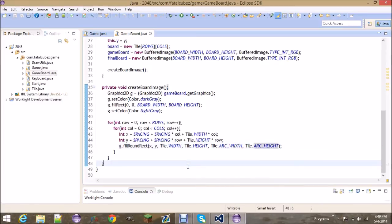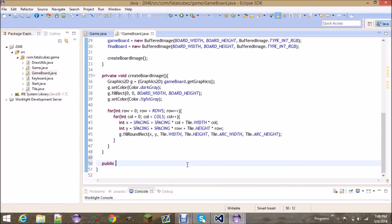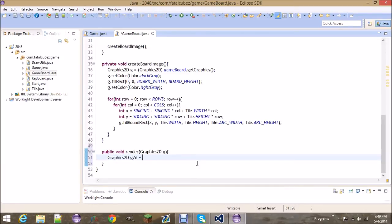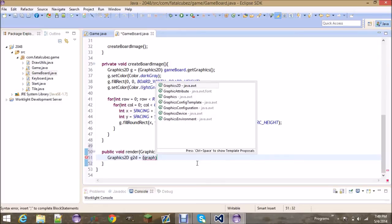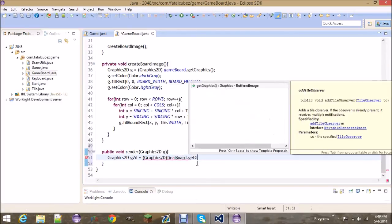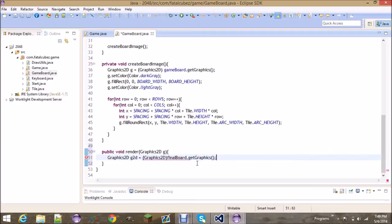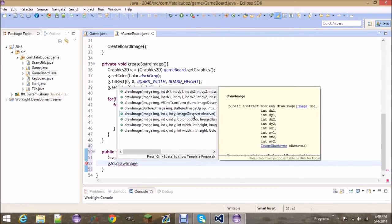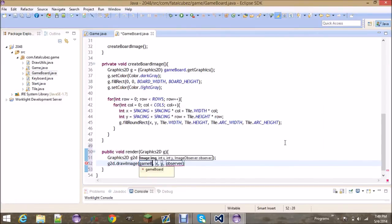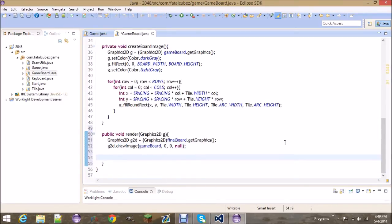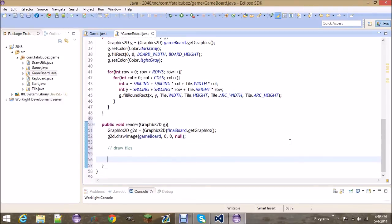Now let's go ahead and make our render method which will be called continuously. We're first going to get the graphics elements of our final board because now we're going to be drawing to that. And we're going to first draw the background that we created, so draw the image of the game board at 0, 0, and null.